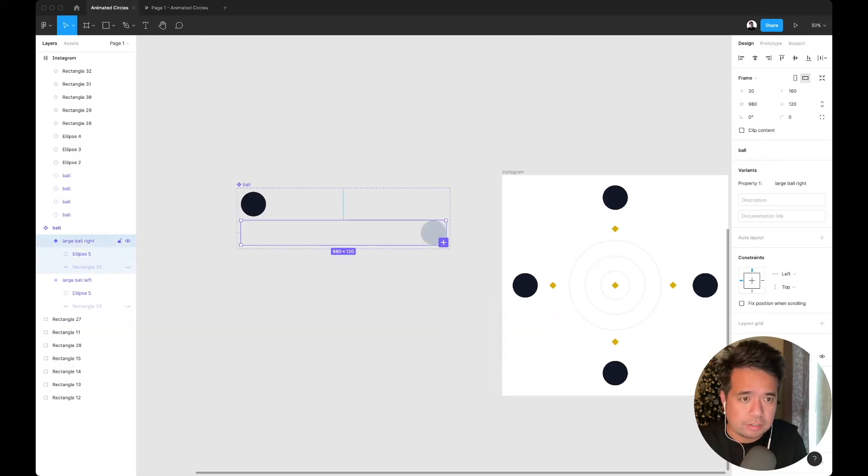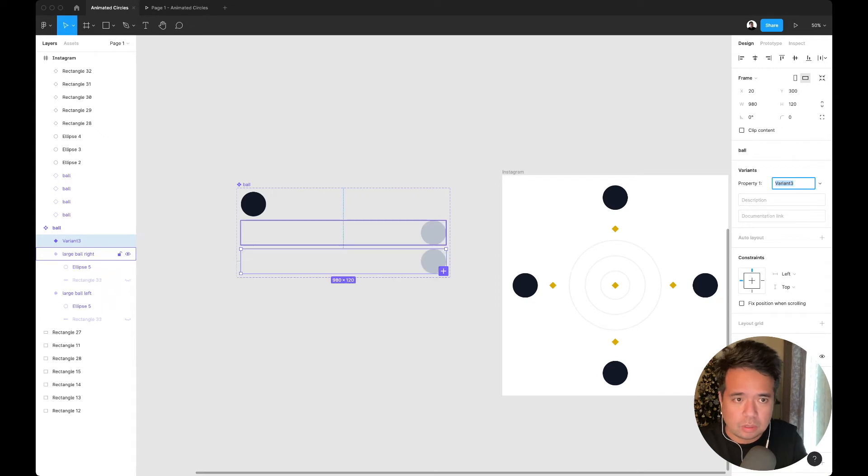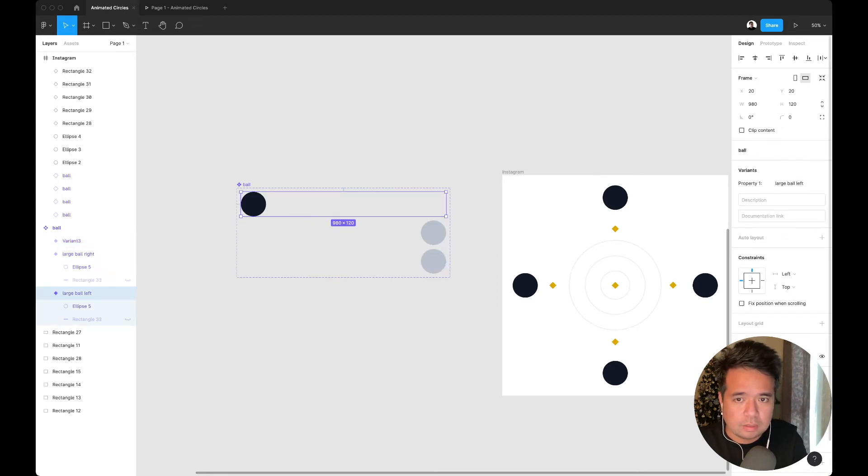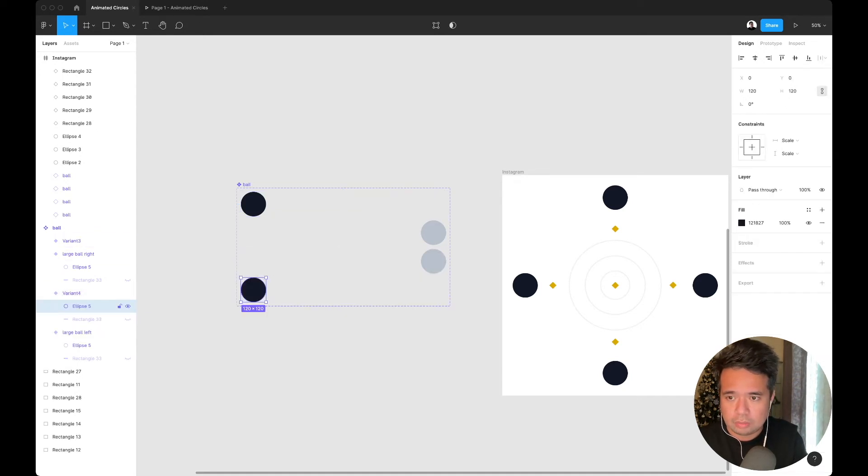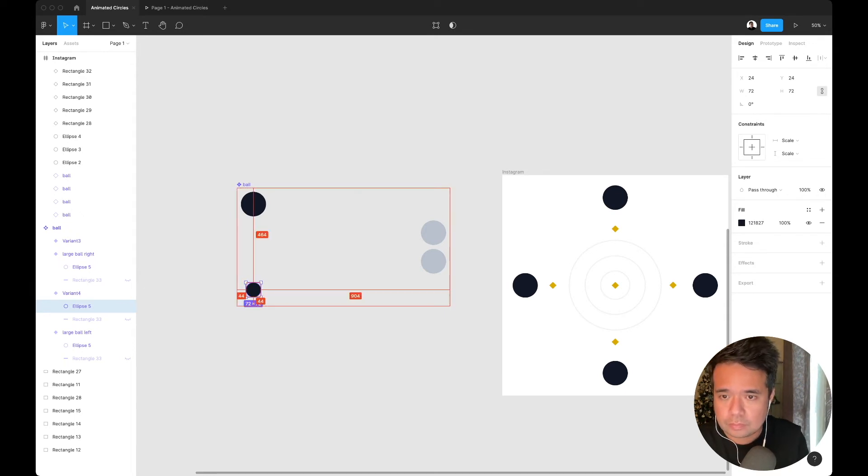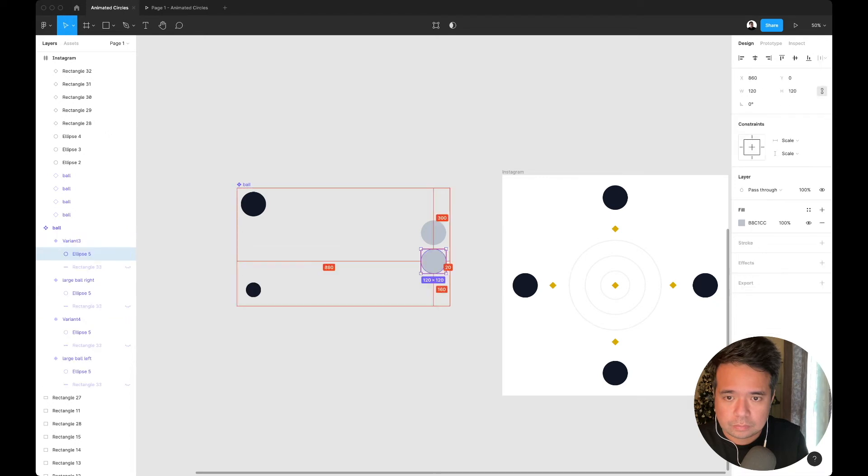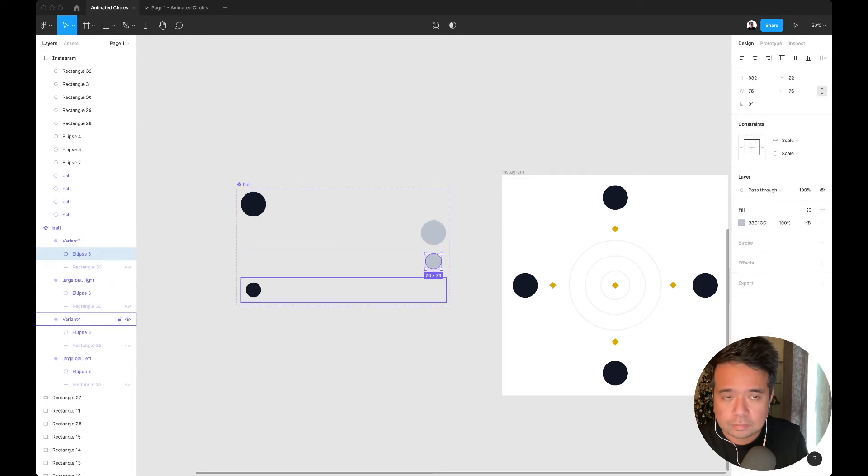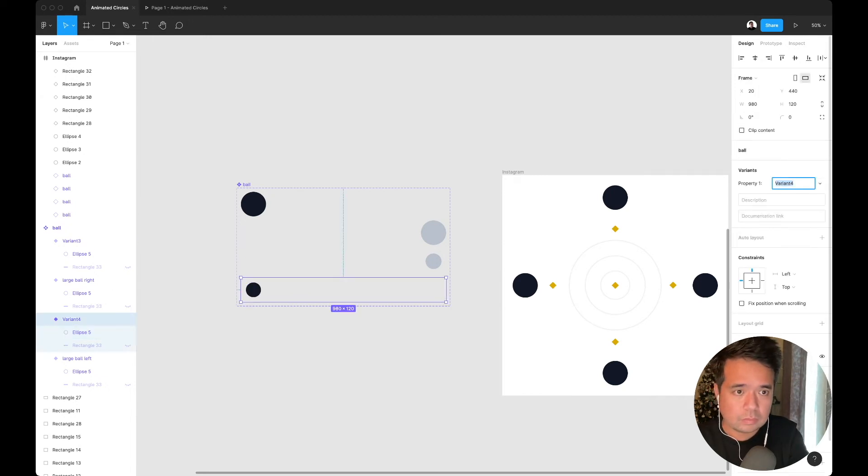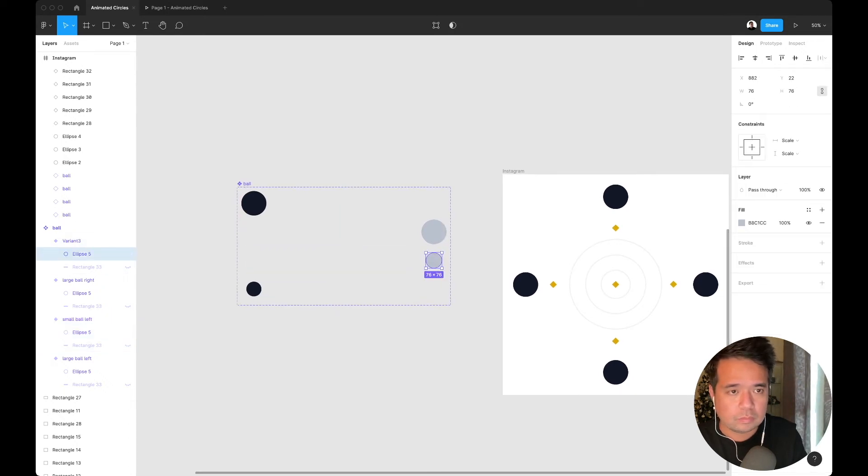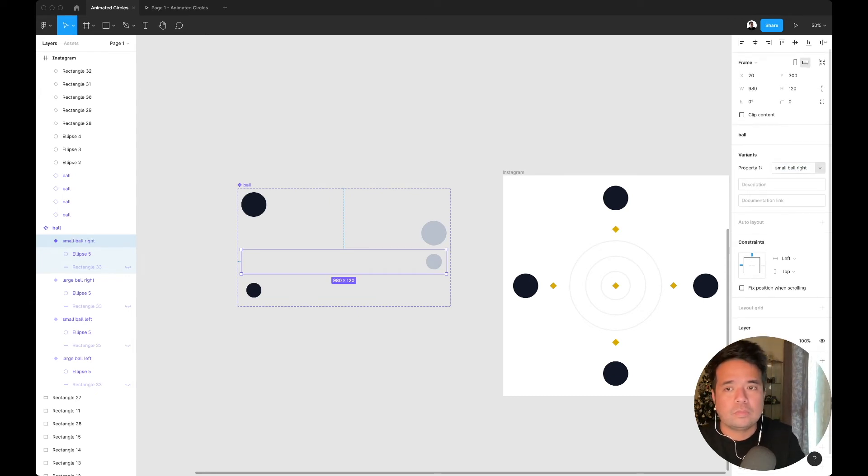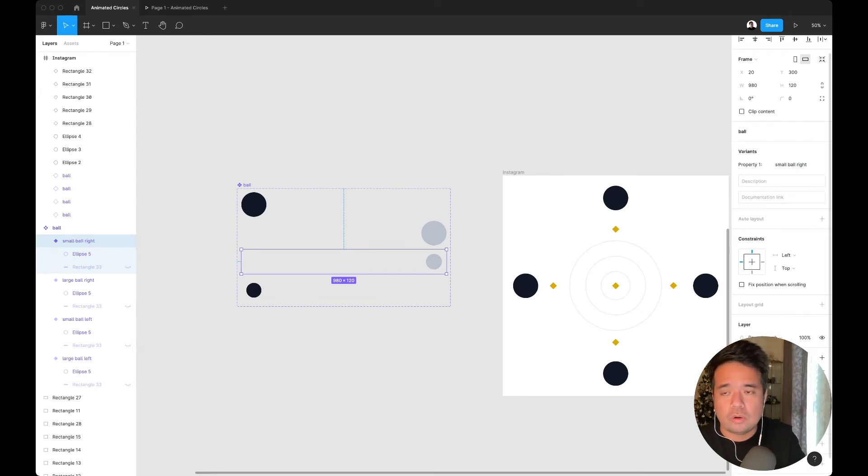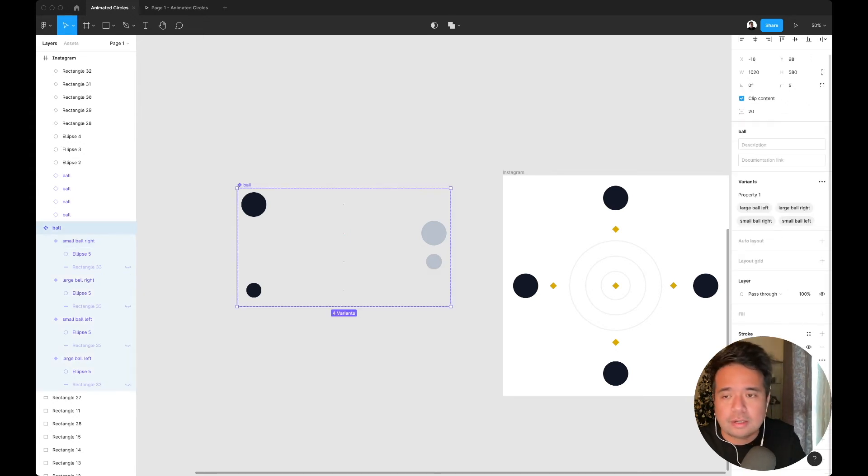Basically that's it. To add another variant, you can just click here, this one. So we can make this smaller ball.